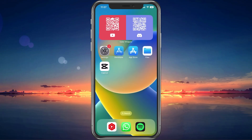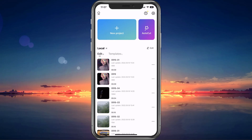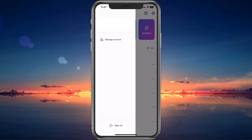You can then proceed to reopen the CapCut application. Tap on your profile icon on the top left and make sure that you're signed in with your account.